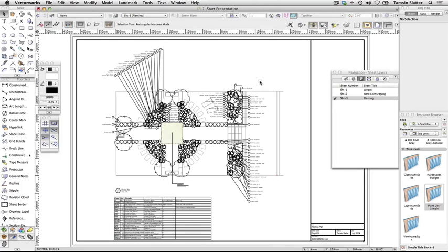You've seen the value of creating a structured drawing and building a 3D model as part of your design process. Sheet layers and viewports allow you to present that information in a wide variety of formats without having to redraw anything at all. Sheet layers are used to pull together all the aspects of the design that you want to present. They can include images, text and worksheets, as well as the elements designed within Vectorworks.